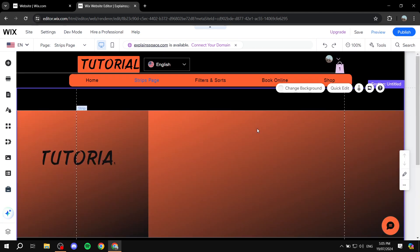So with that being said, this is pretty much how to use strips with Wix. I hope you found this video helpful — thanks for watching!